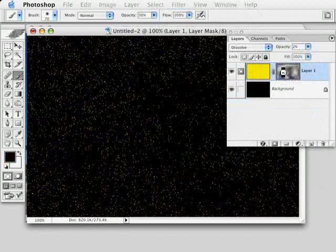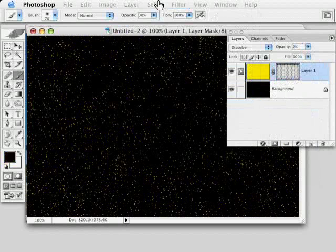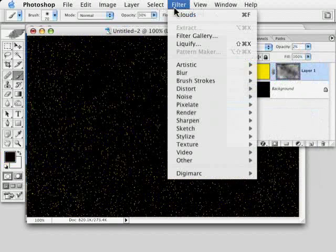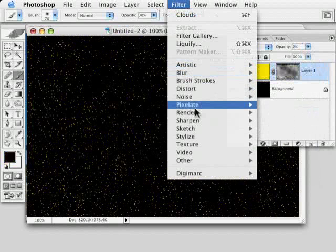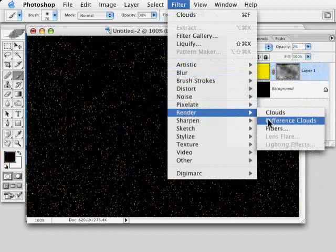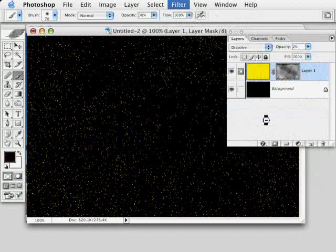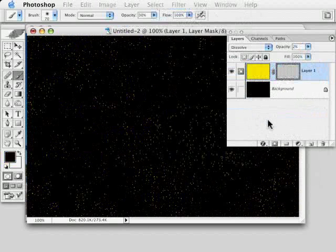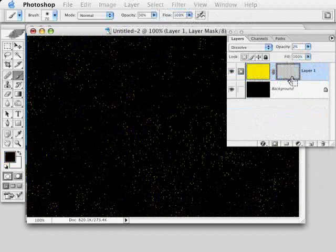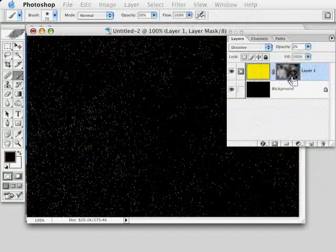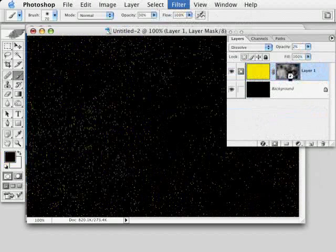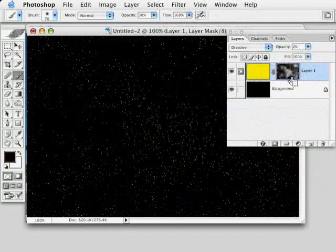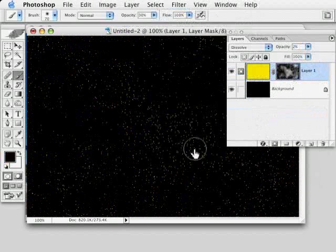Or the other option would be to then try and go under render and choose difference clouds to get a much different result, much more black in that case. And then again hitting Command or Control F to kind of randomize a little bit until you get kind of a nifty pattern there.